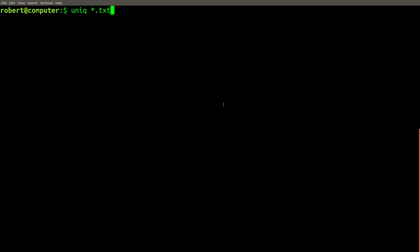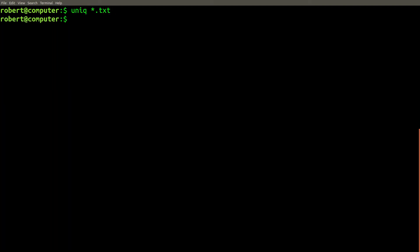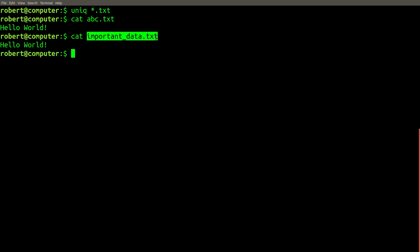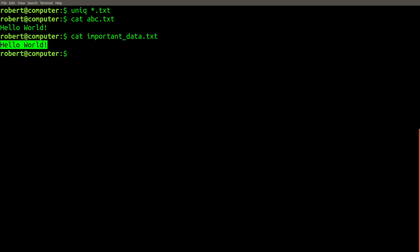Now let's try the same thing with the unique command. There's no output. Let's check the contents of the two files. Wait a minute, the important data file has been overwritten, and all the data has been lost. What just happened here?